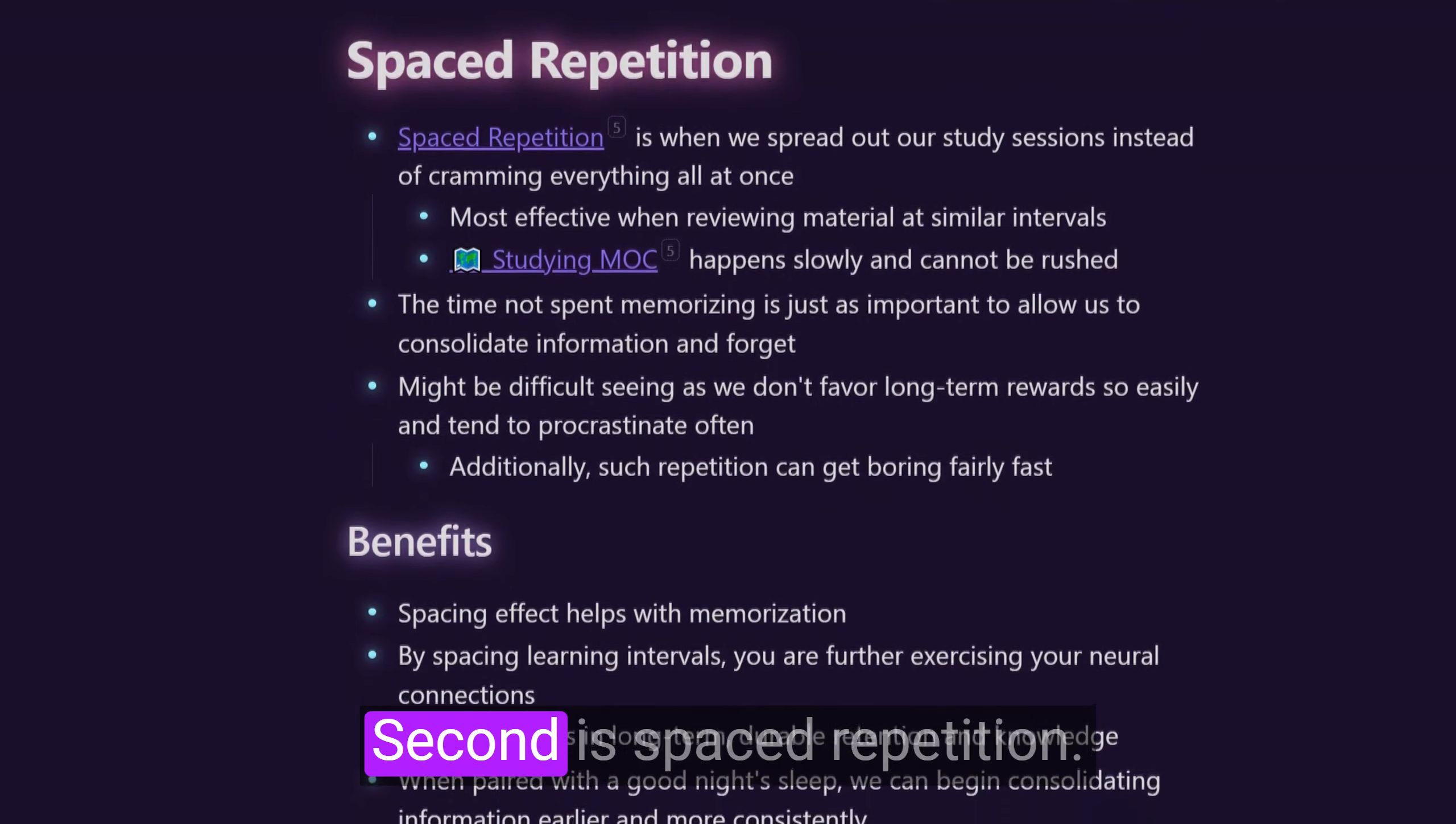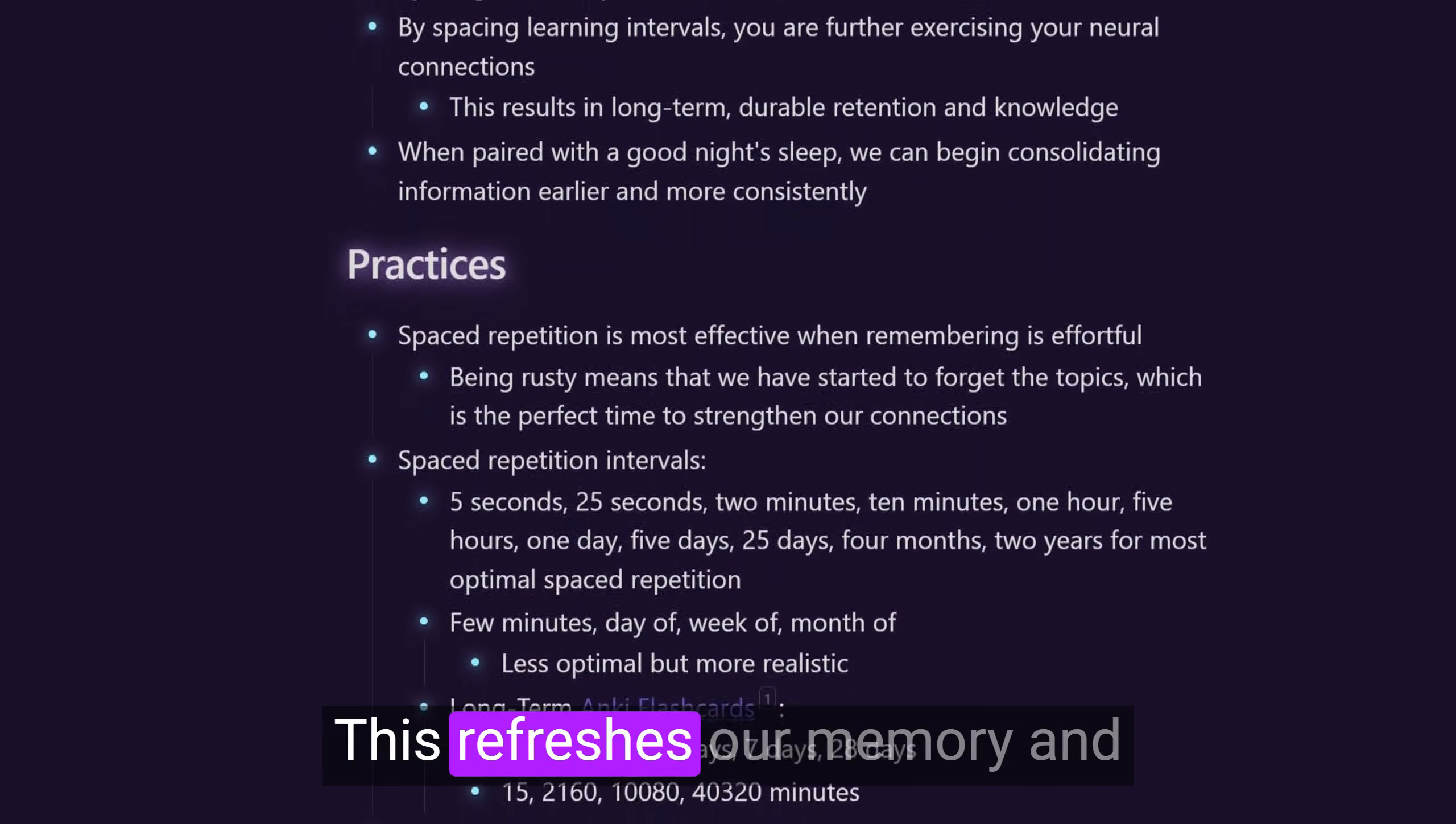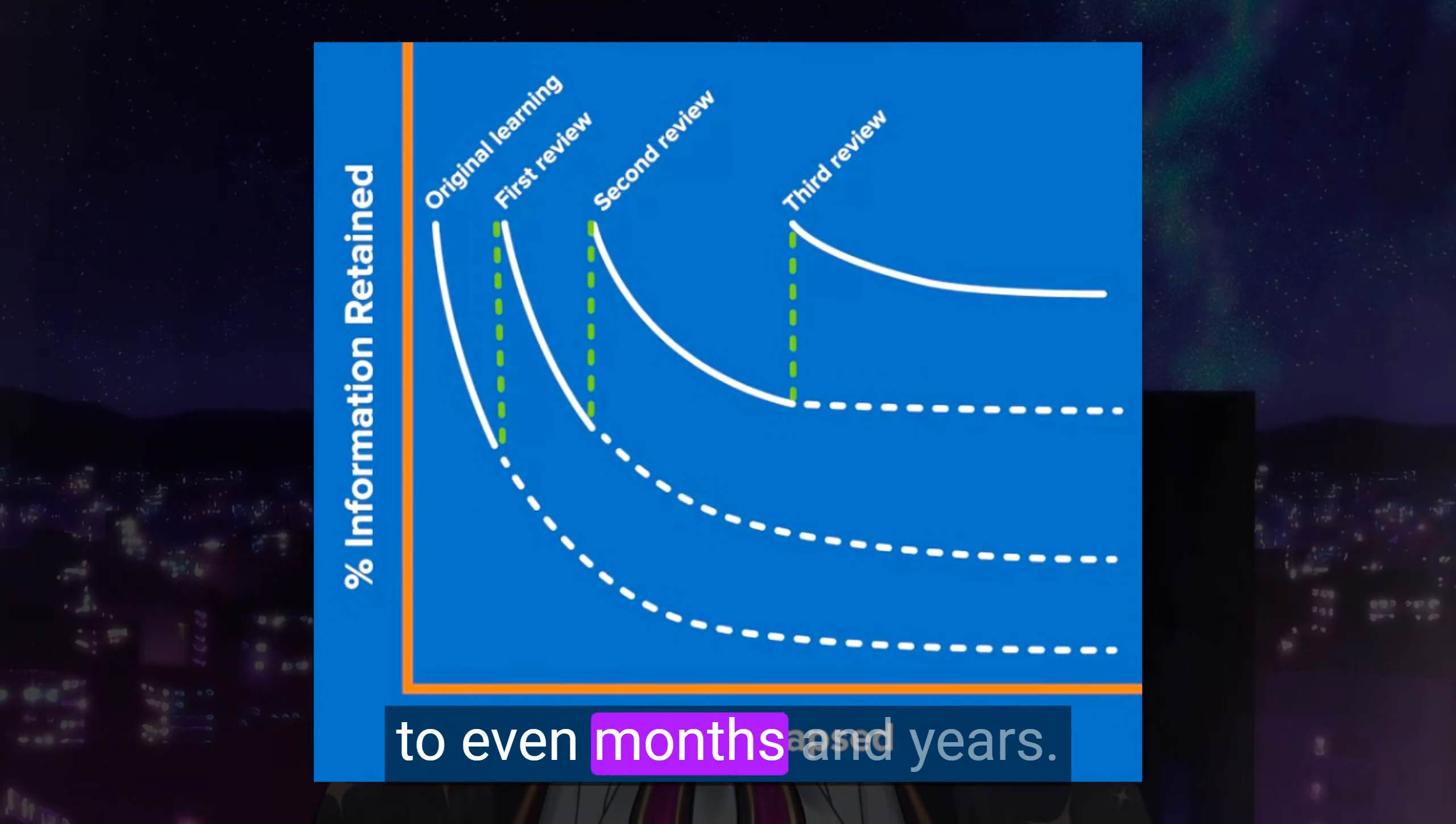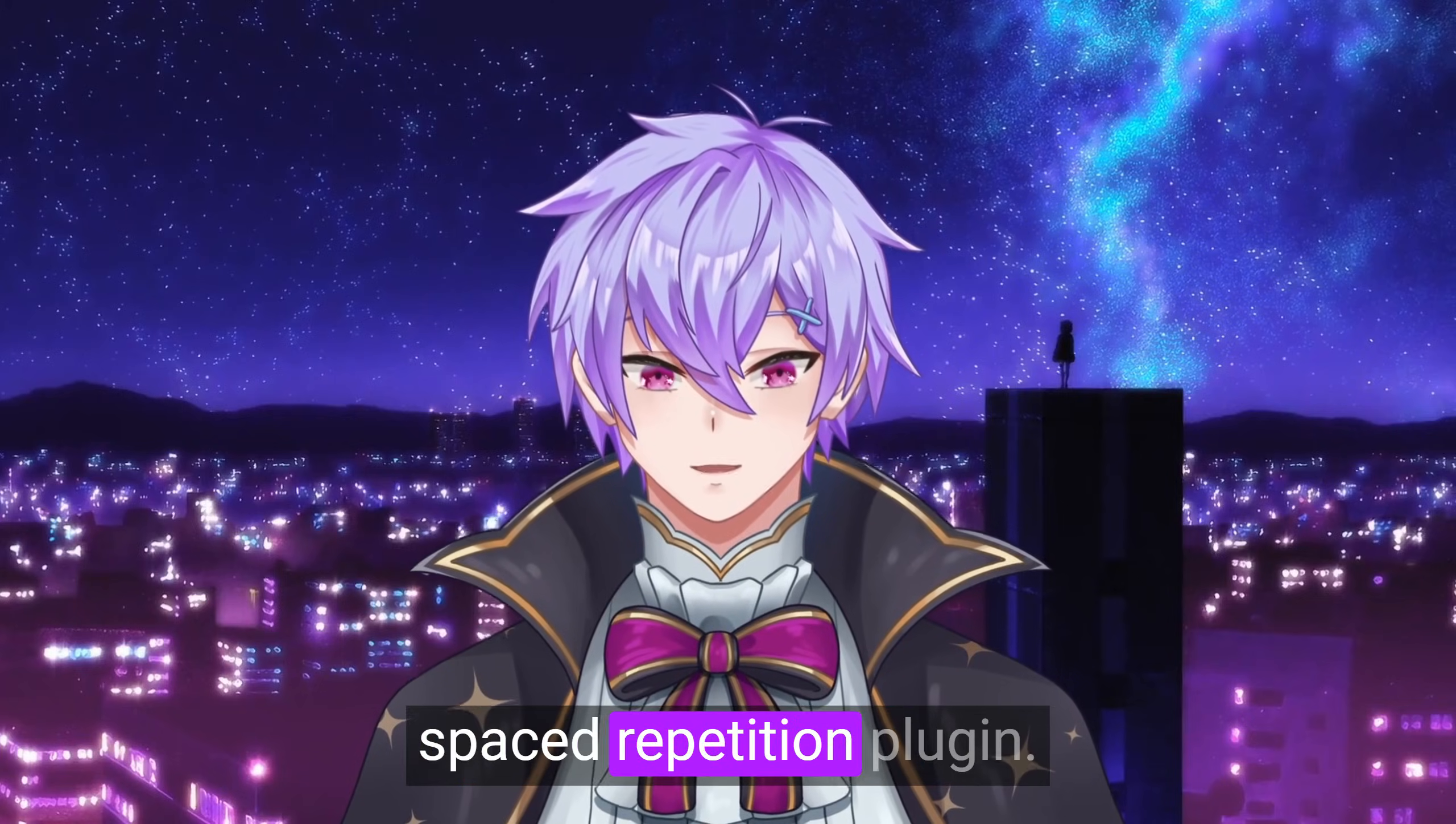Second is spaced repetition. We can strategically review the information after a set time interval. This refreshes our memory and makes it take longer to forget, which lets us slowly increase the interval from days to weeks to even months and years. In Obsidian, we can incorporate spaced repetition using the Obsidian spaced repetition plugin.